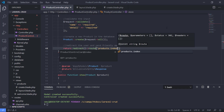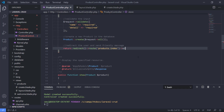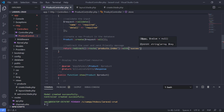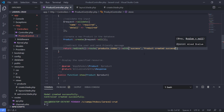We redirect them to the products index route — we haven't created this yet but we will — and we send some data with it: a success message so we can use this data in our view. The message will say 'product created successfully'.